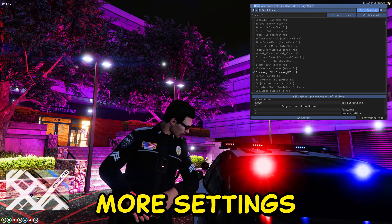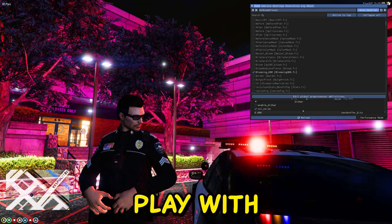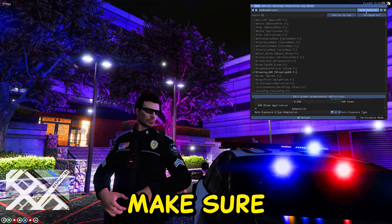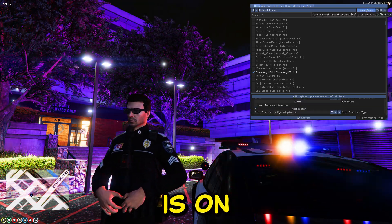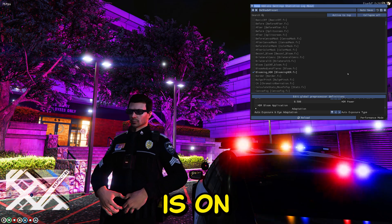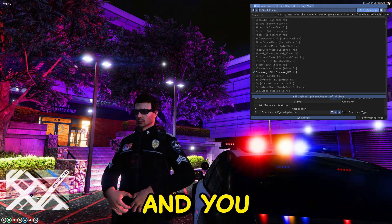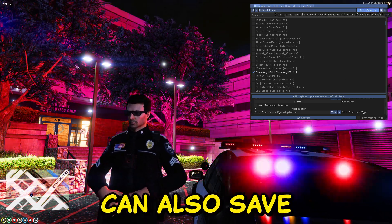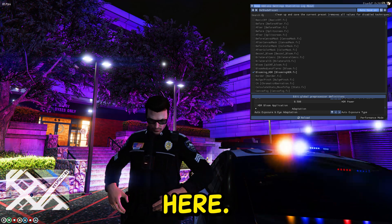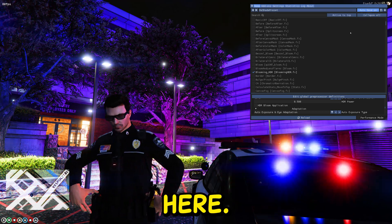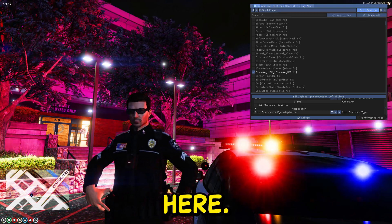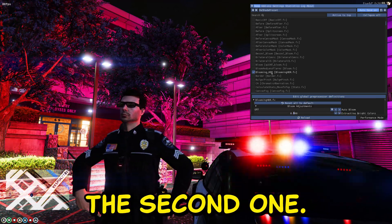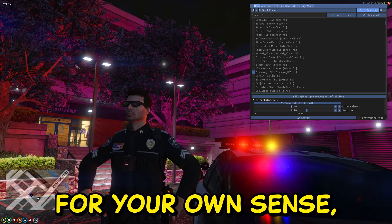And here you have much more settings that you can play with and save. Make sure auto-save is on. And you can also save here. Let's go to the second one just for your own.